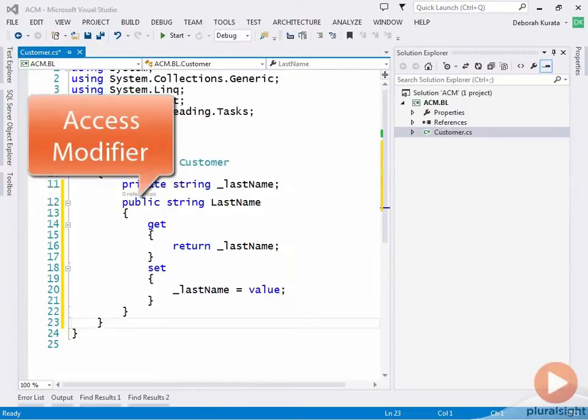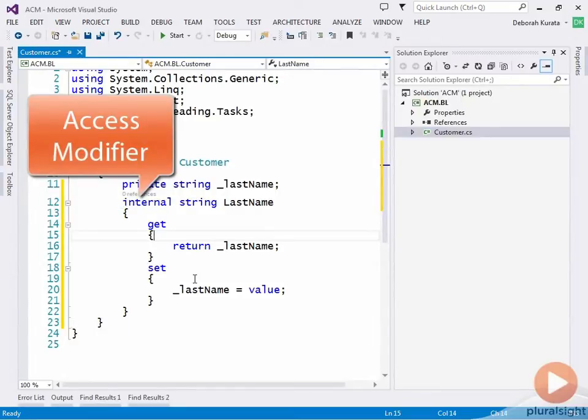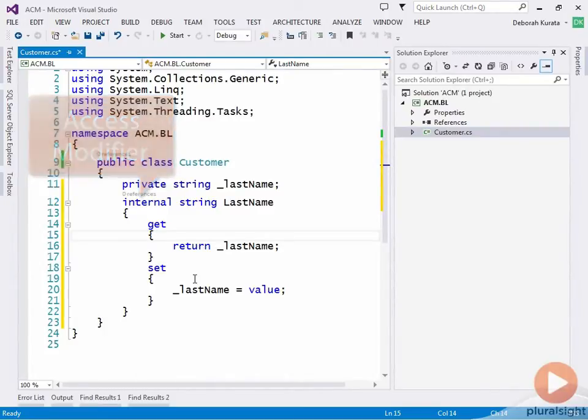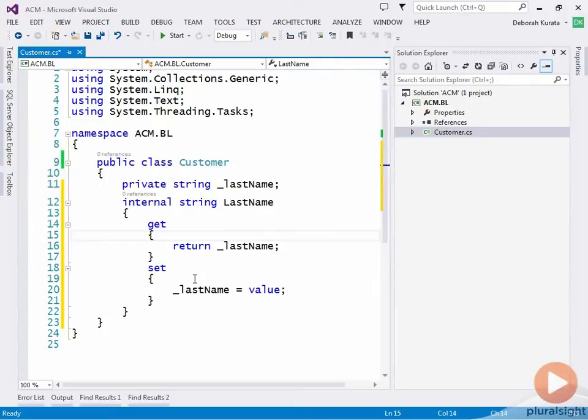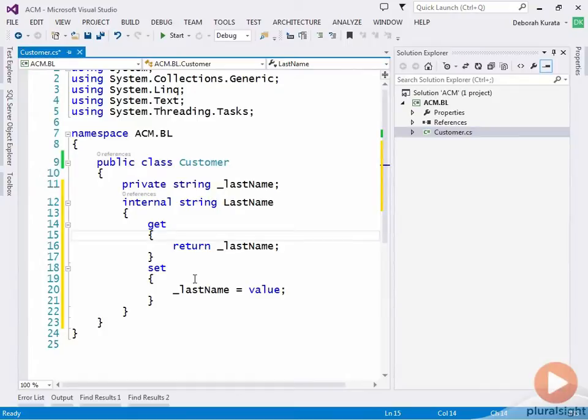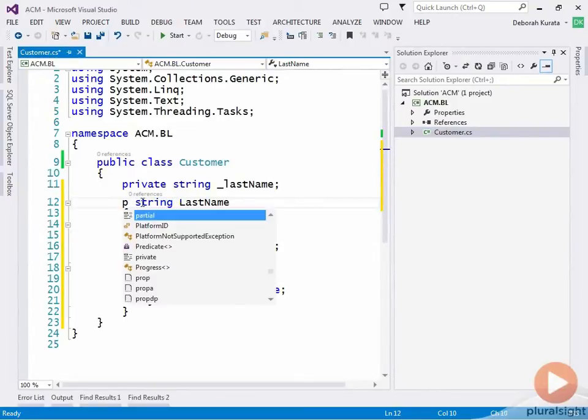A property is often defined with a public access modifier, meaning any code can use it to get or set the data. If you want the property to only be accessed within the current component, meaning our business logic layer, you can use the internal access modifier instead. Internal means that access is limited to code internal to the component in which it is defined. In this case, any code within the business layer could access the property. But code in any other component, such as the user interface layer, could not access the property. In this case, we want to allow access to the last name from any component, so we're going to make it public.